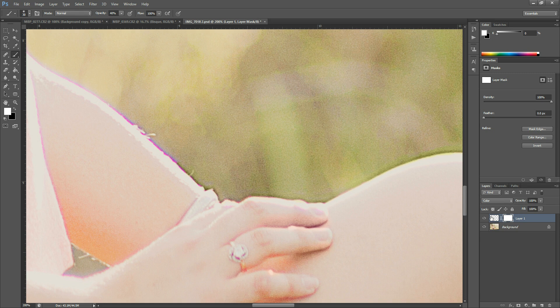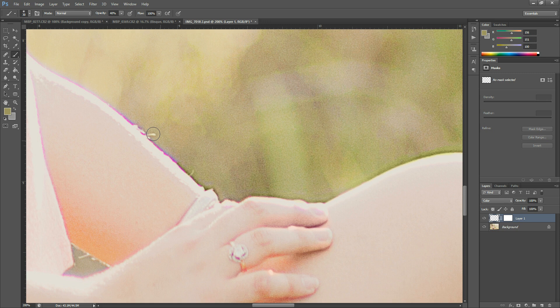And you can do this at a lower opacity and kind of blend it that way too. You have to make sure you select your layer again instead of your mask. And then paint that in. You can even do just this color of her skin here. There we go.